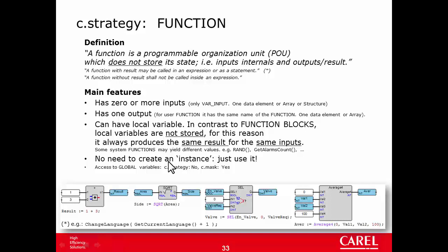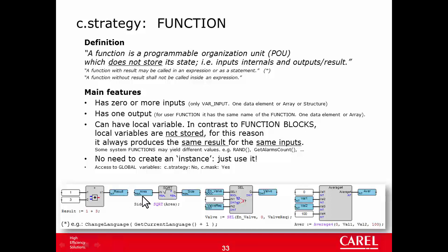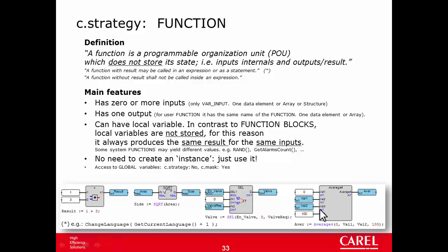The most known function are the mathematical operator, like the addition. 1 plus 3 returns always 4. The square root of a number, for example 16, is always 4. The average of a set of variable is always the same. So, same output for the same input.